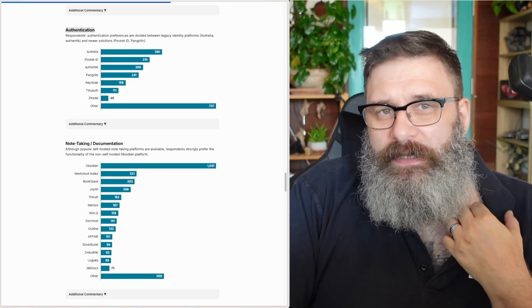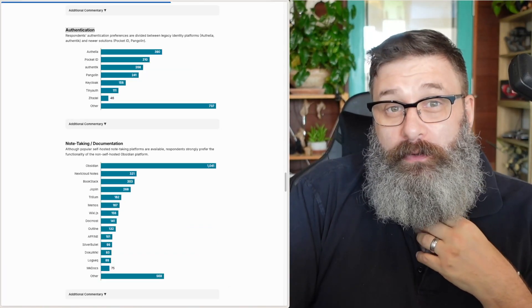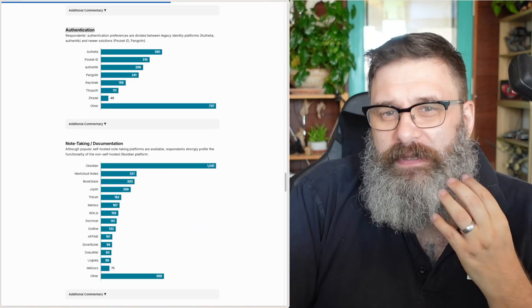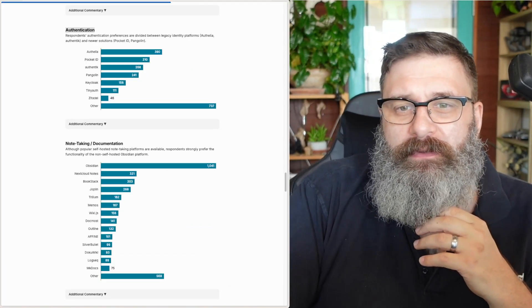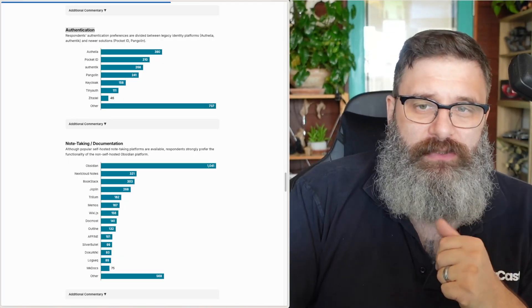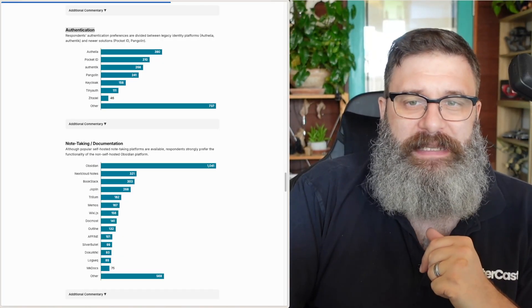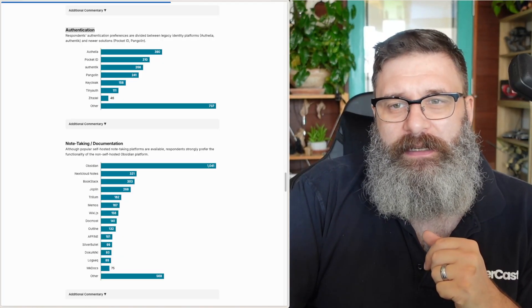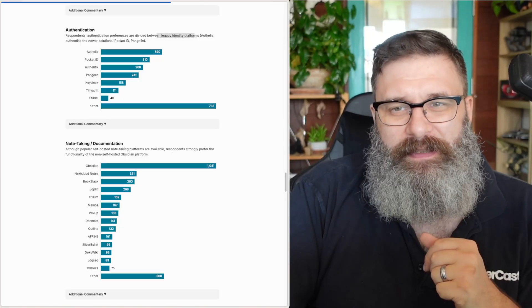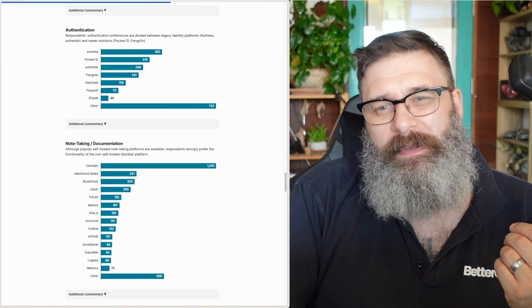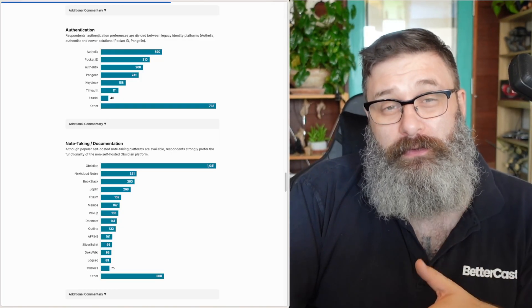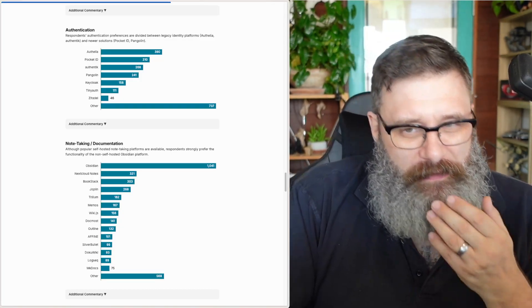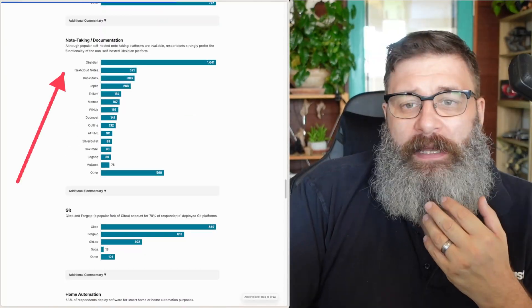I've not done a lot with hosted authentication, and there's not a lot of people using it. It's good to see the Pangolin's also up here. Cloudflare should also probably be in here as well. But Authelia, I think, is a legacy platform. So it's probably people who've used it, and just they're still using it because it's a legacy platform.